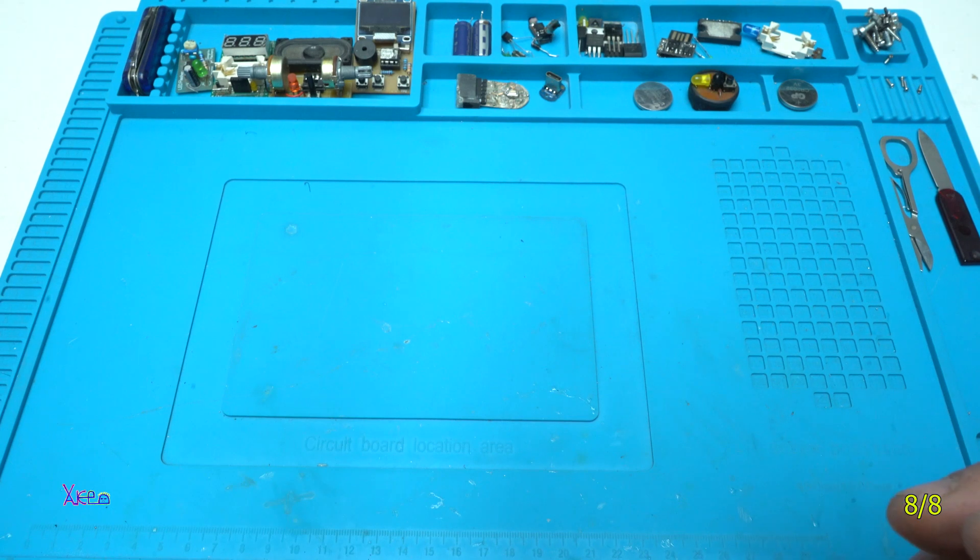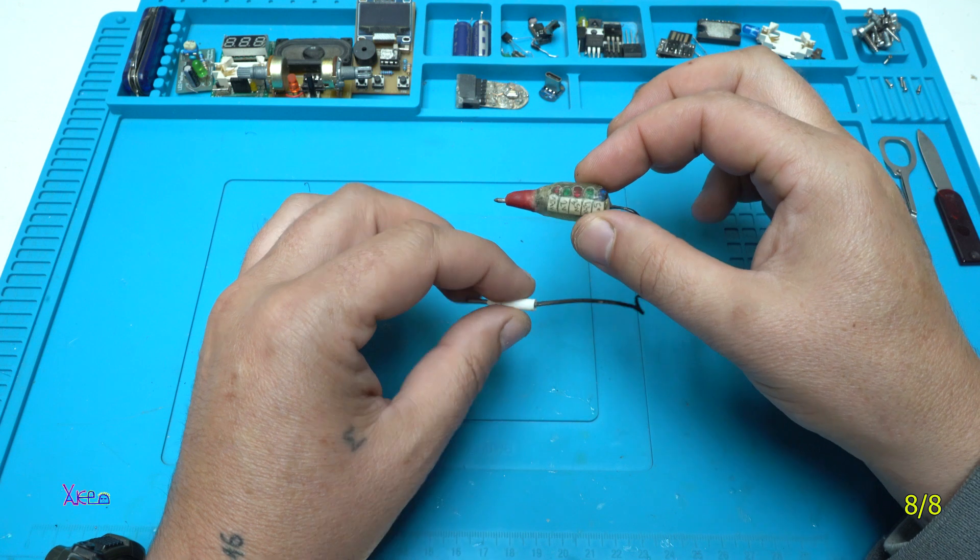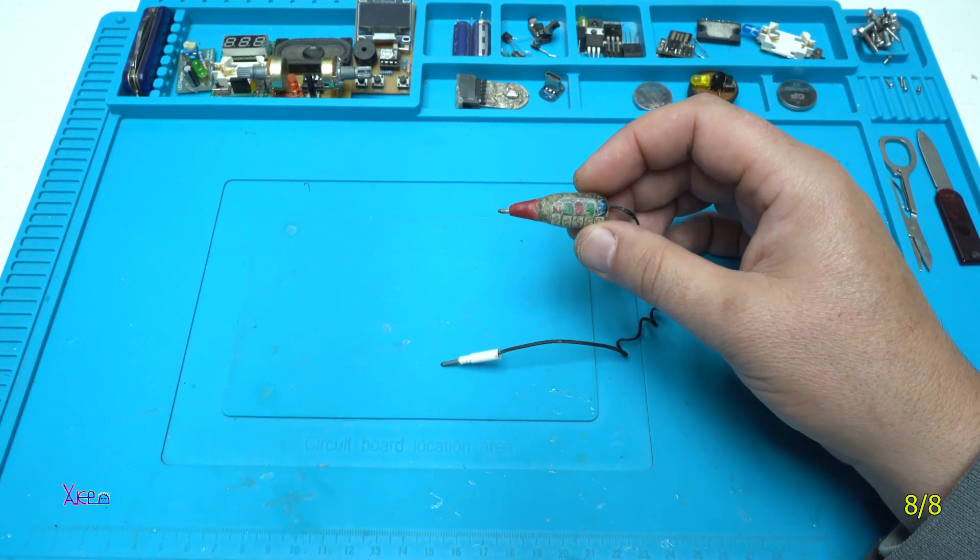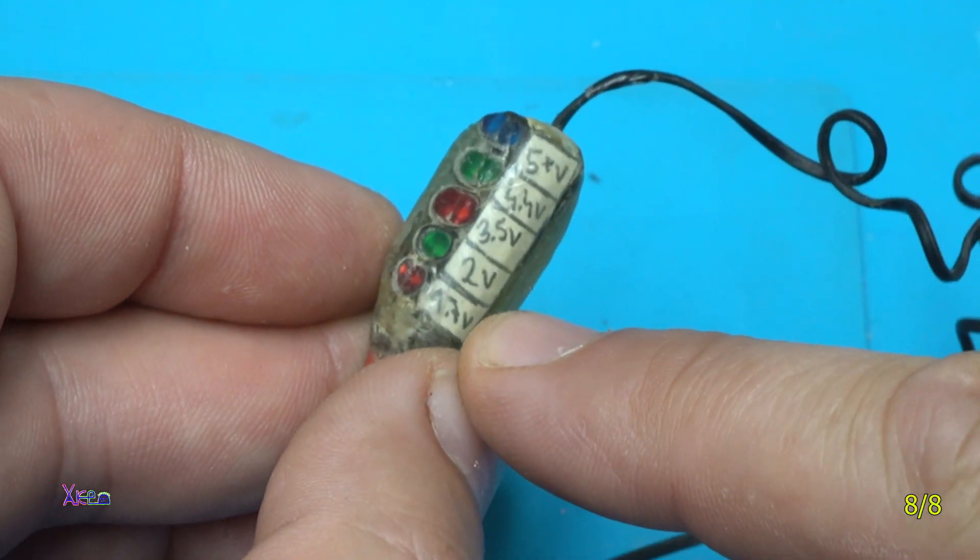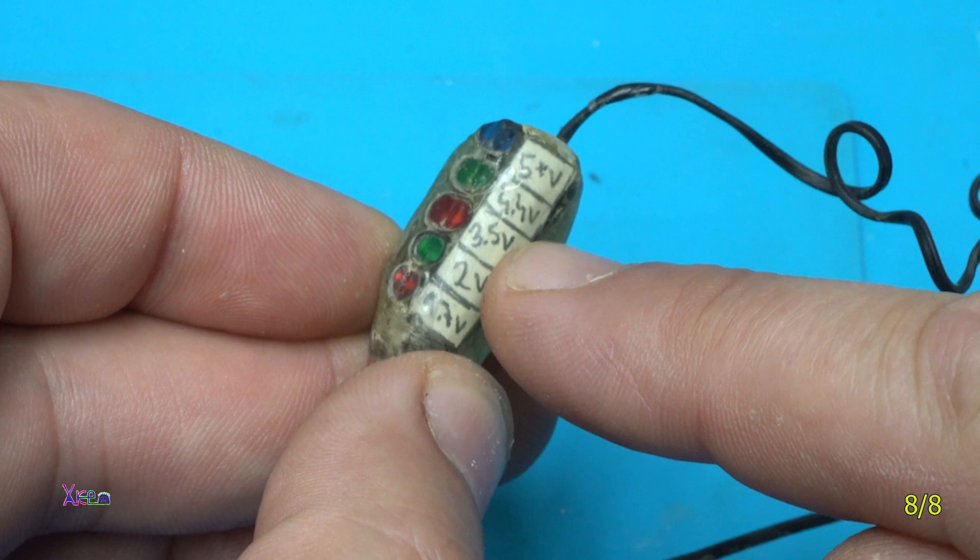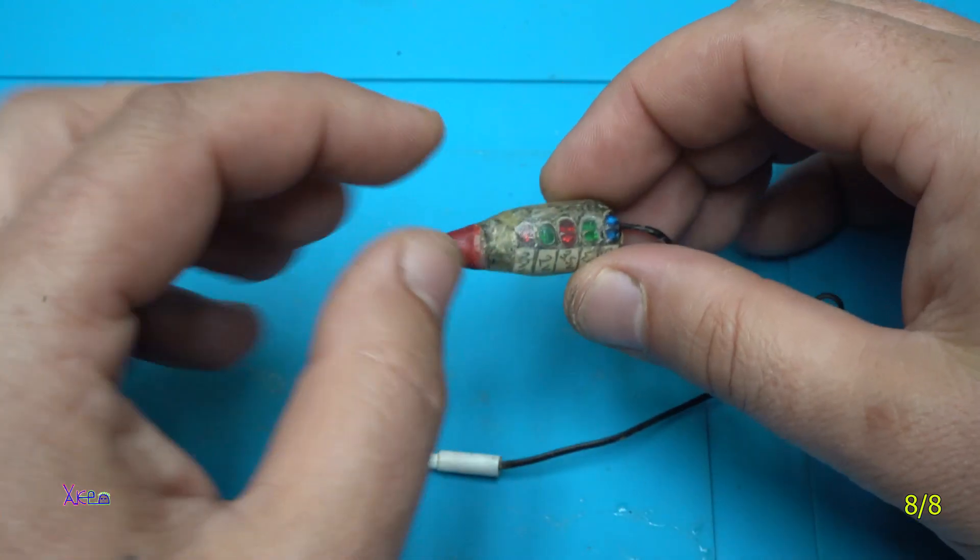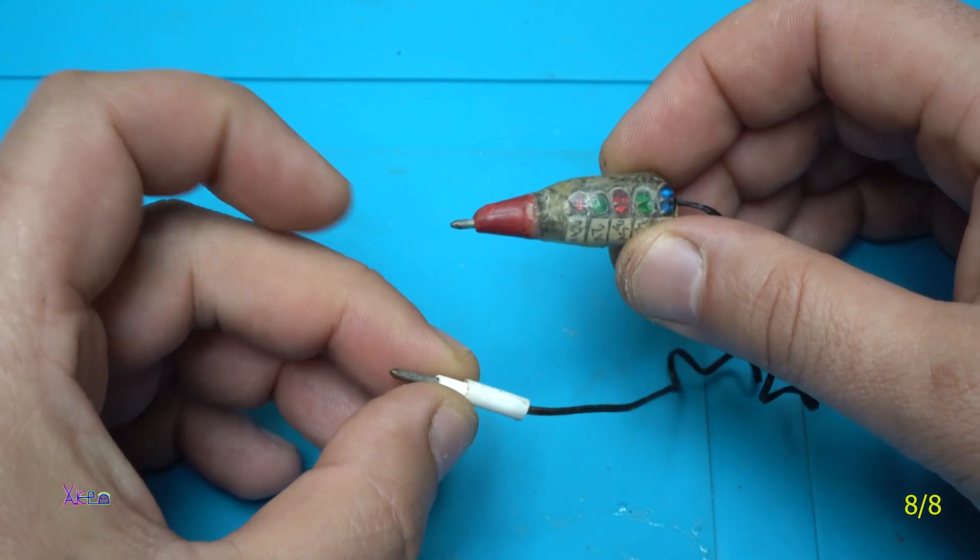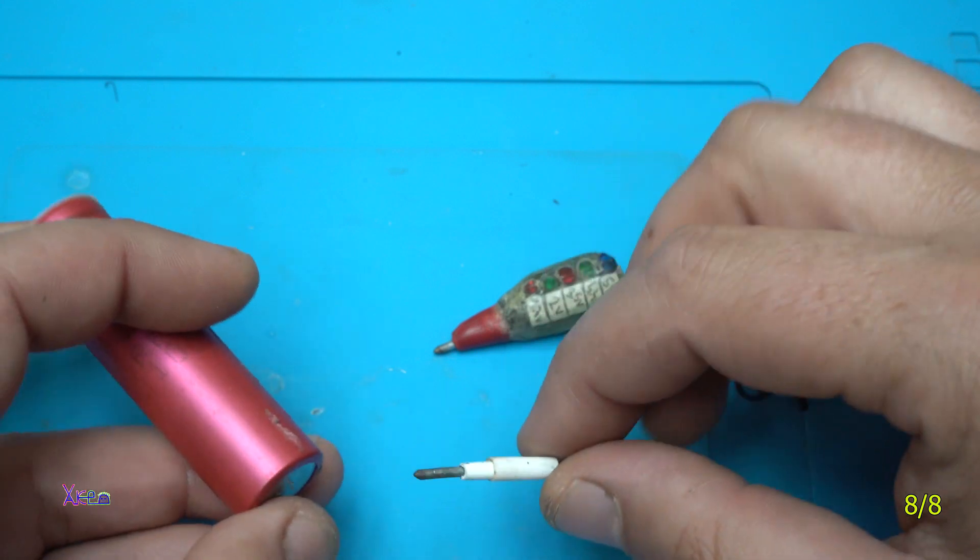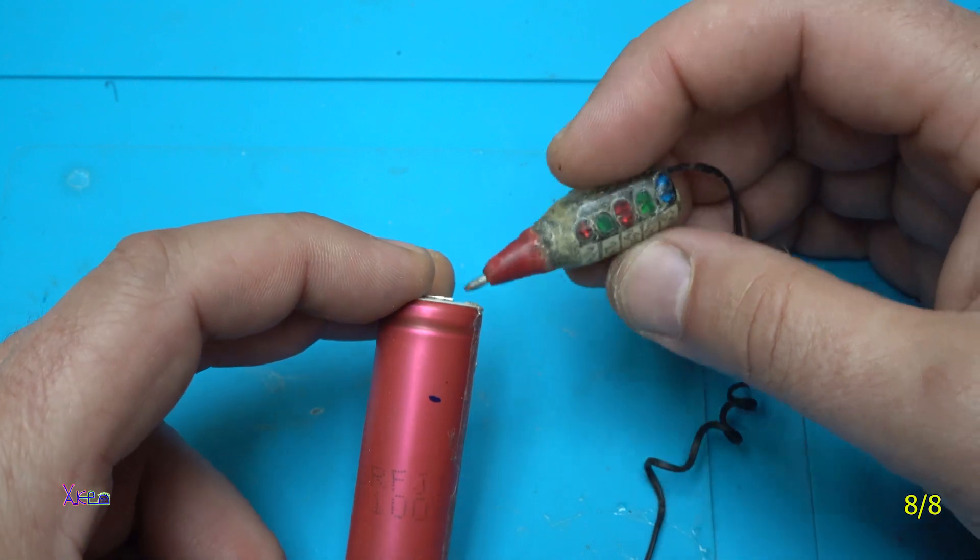The last gadget that I want to show you is this homemade battery tester. You can see that here shows 1.7 volts, 2 volts, 3.5 volts, 4.4 volts and 5 plus volts with the LEDs. We have a positive and negative wire, there are probes for testing. I'm gonna test this lithium battery that have 3.7 volts.